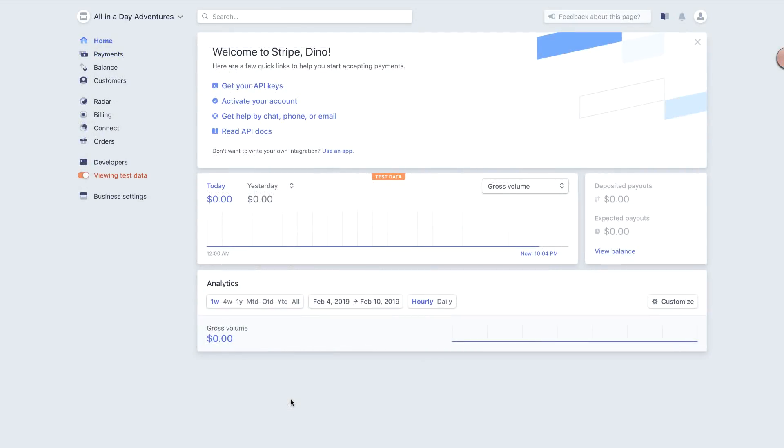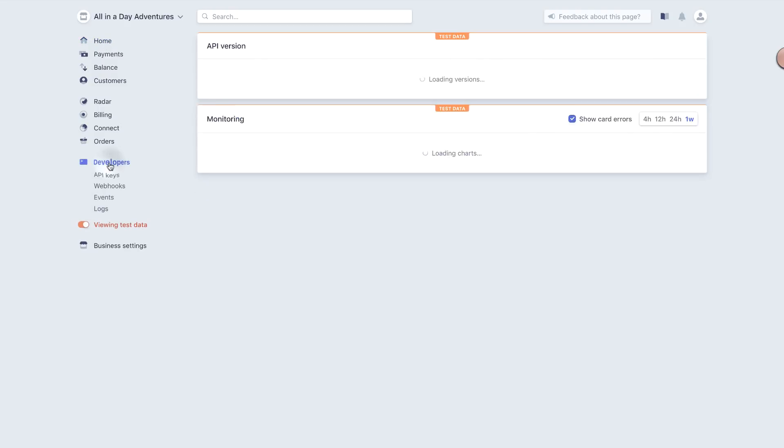To connect the accounts, you'll need two token IDs from Stripe, called API Keys. In the main menu, go to the Developer section, and then API Keys.